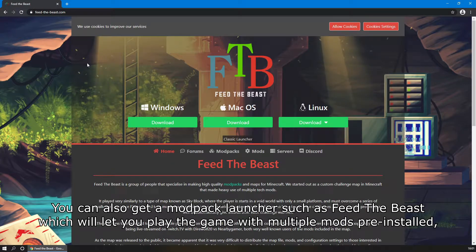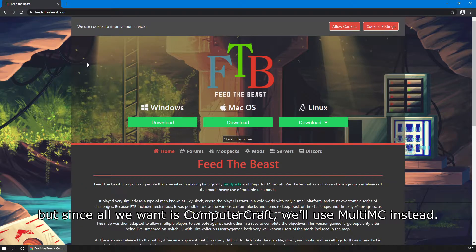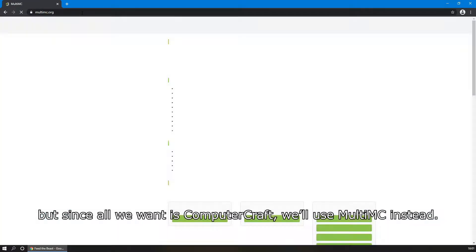You can also get a modpack launcher such as Feed the Beast, which will let you play the game with multiple mods pre-installed, but since all we want is ComputerCraft, we'll use MultiMC instead.